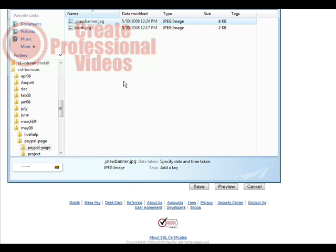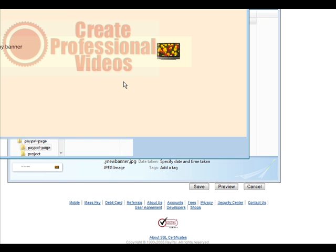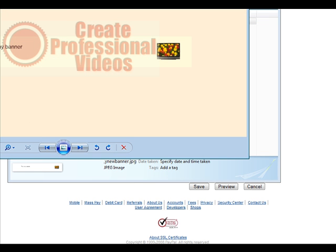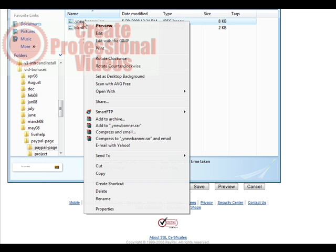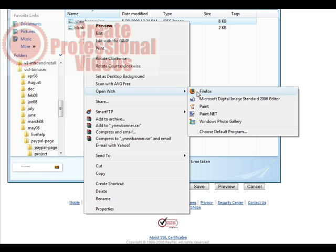There's our new banner. We'll just click on it, actually we'll open it with Firefox. There it is. It's hard to tell because it's on a white page here, but remember it's sitting in the PayPal page box.